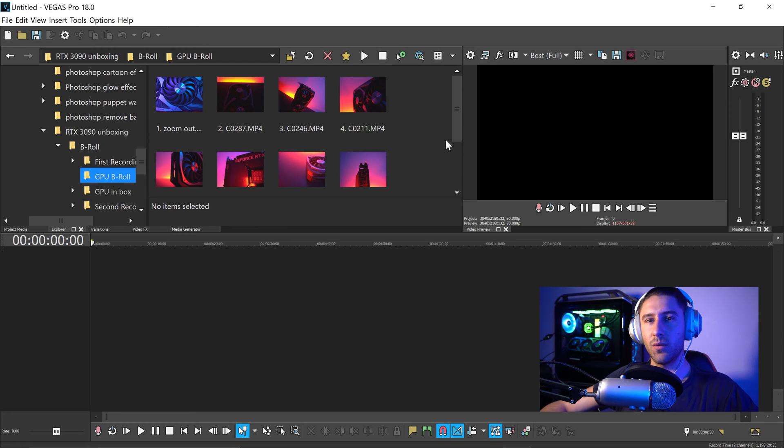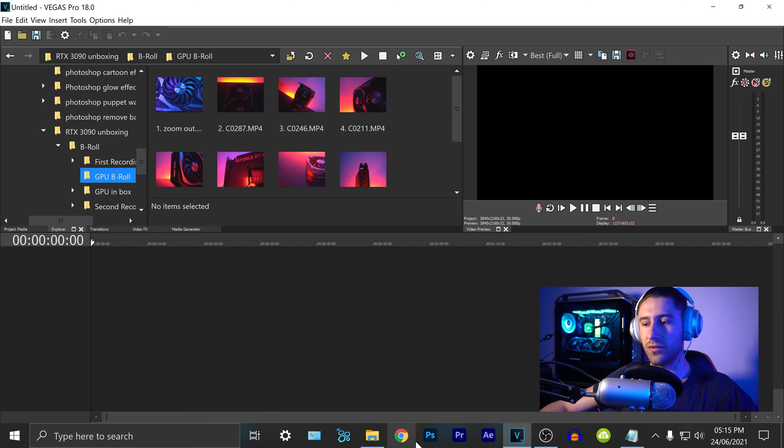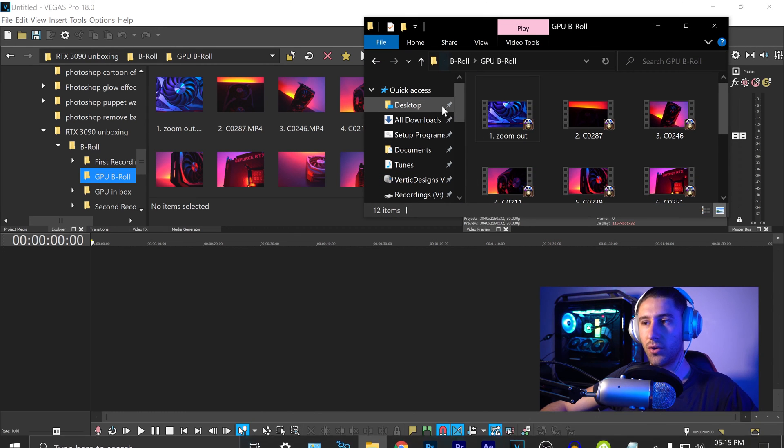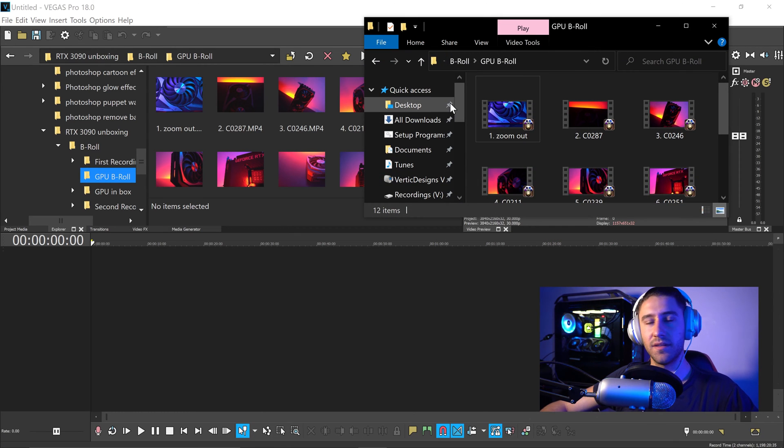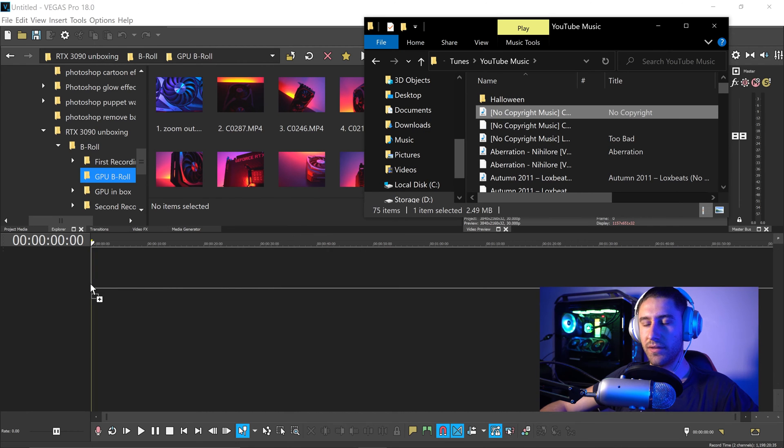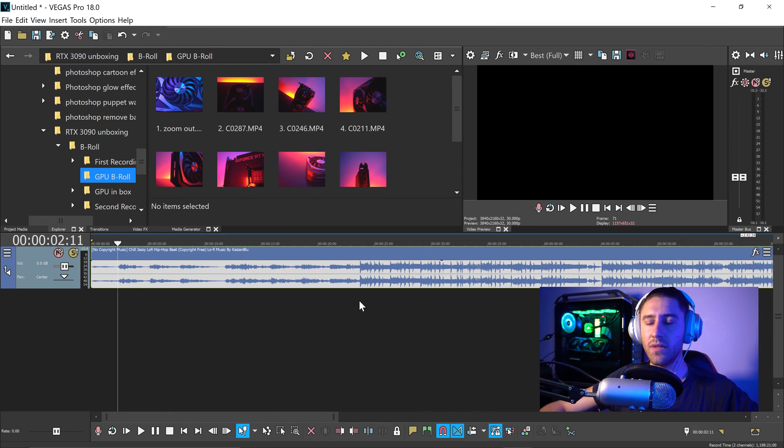Just like always, you want to make sure you've got yourself the clips ready, and you also want to make sure that you've got yourself a non-copyrighted song. The one I'm going to use is right here, and I'm going to left click and drag this into Vegas Pro.